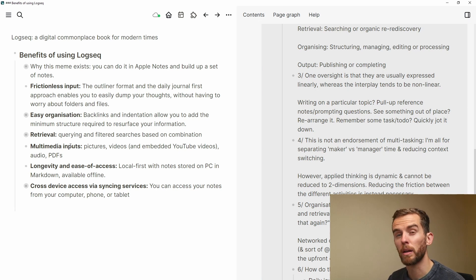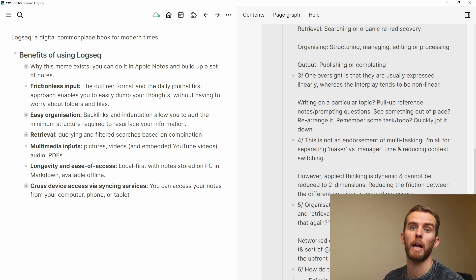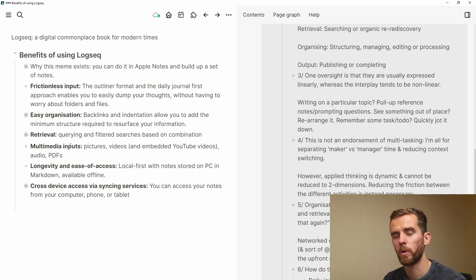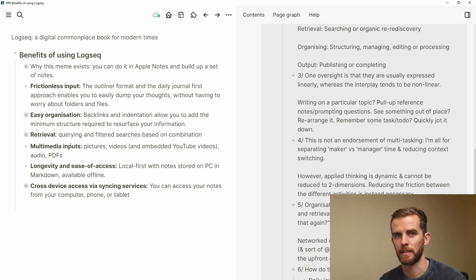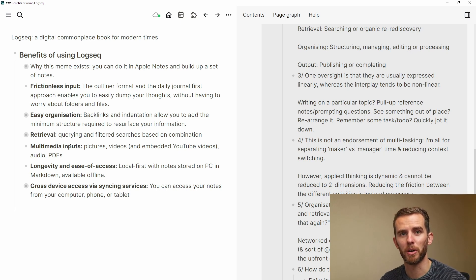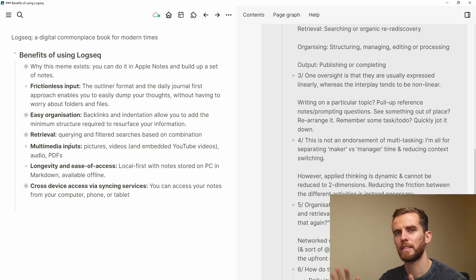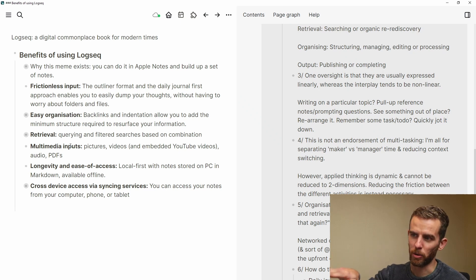The next point is multimedia input. You've seen me add pictures; you can add full videos, embed YouTube videos if that's how you like watching them, though I prefer watching in YouTube itself and taking notes separately. Audio and PDFs are all accessible here as well. And then longevity and ease of access — if you've been an Evernote user you'll know that you are pretty locked into their format.